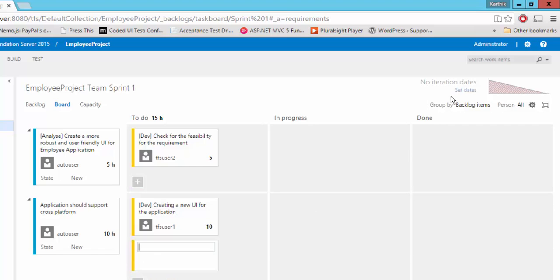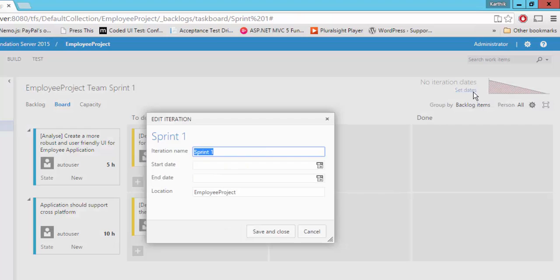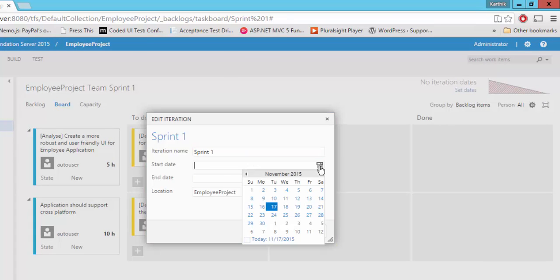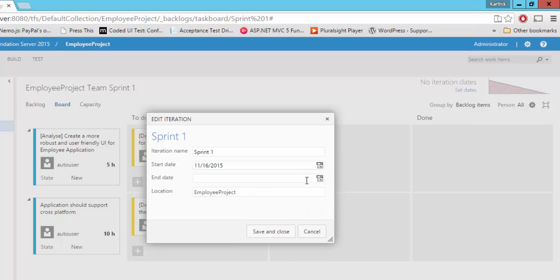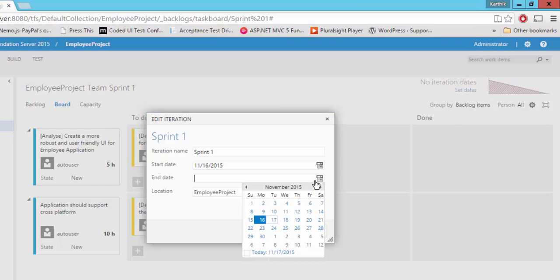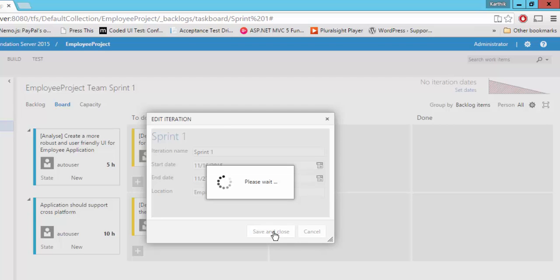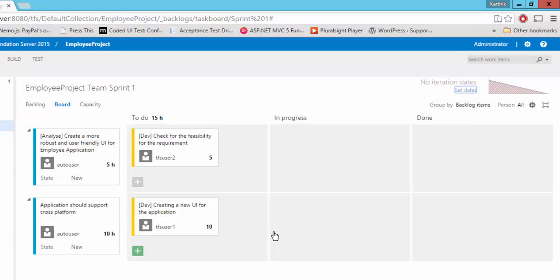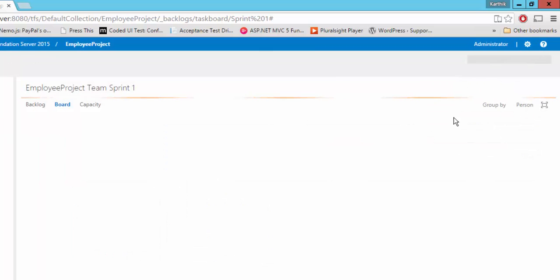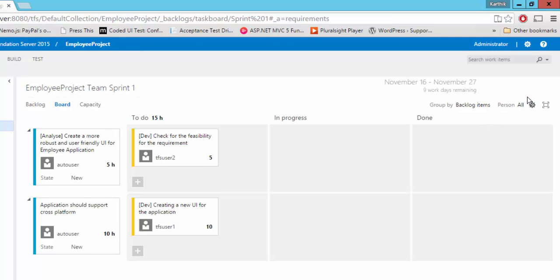And also I have not set any dates here for this particular sprint. When is the beginning date and when is the ending date? If I click that and if I do a start date and the end date, so let's say today is 17 and our sprint is going to be starting from this Monday and it is going to be ending maybe two weeks. So it is going to be ending on Friday of next week. And if I do a save and close and based on the effort, the graph will change.